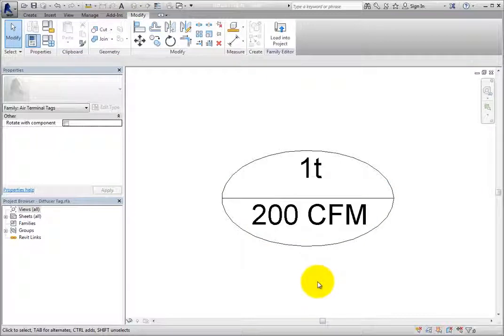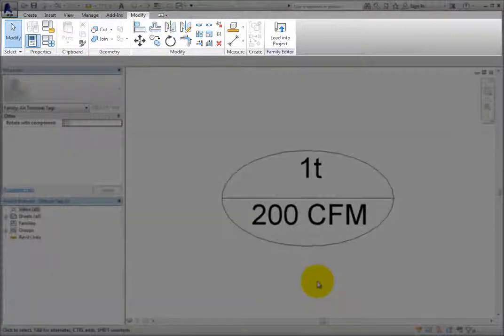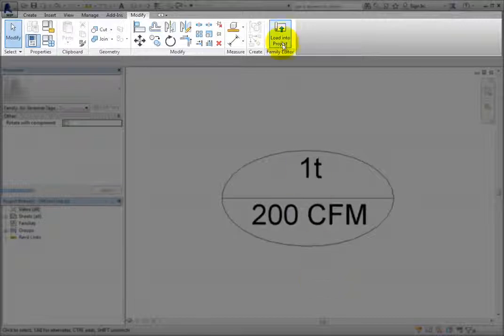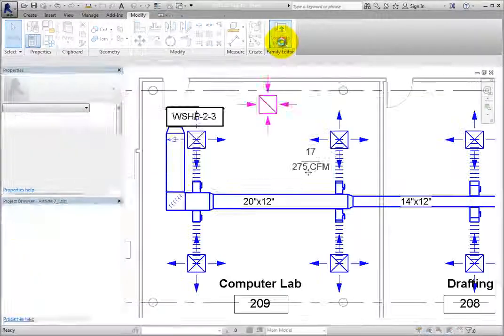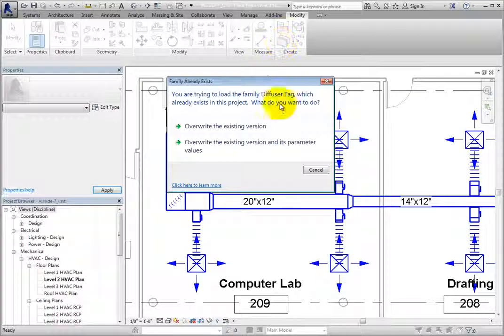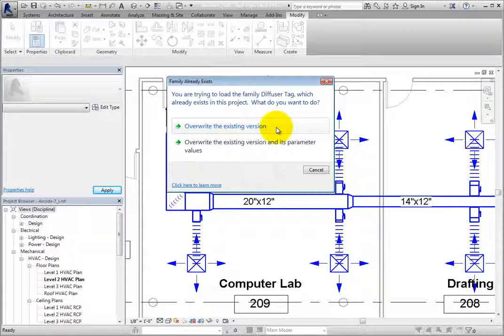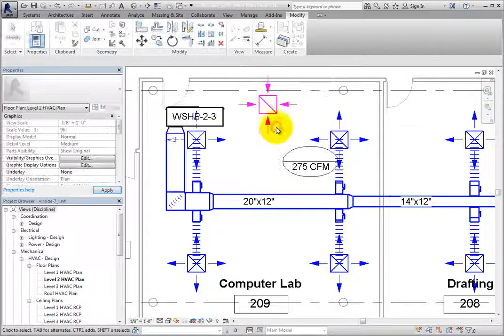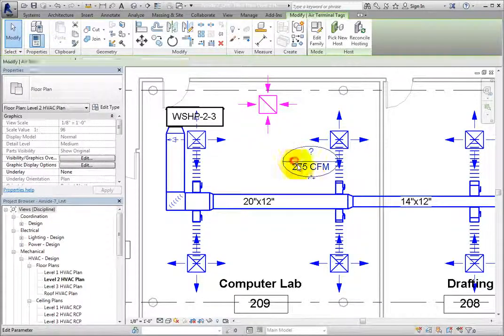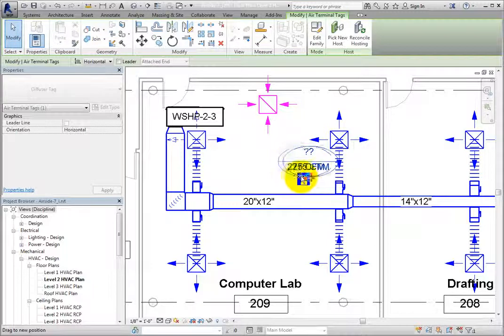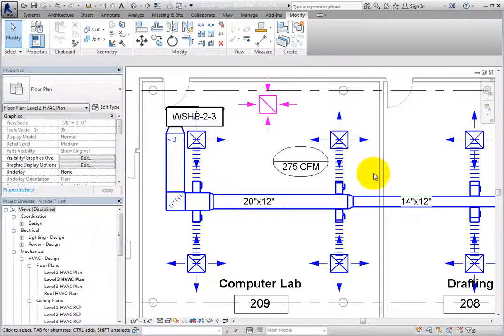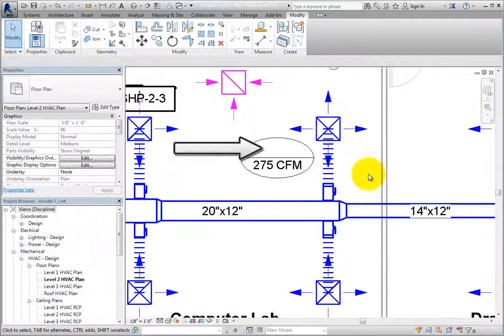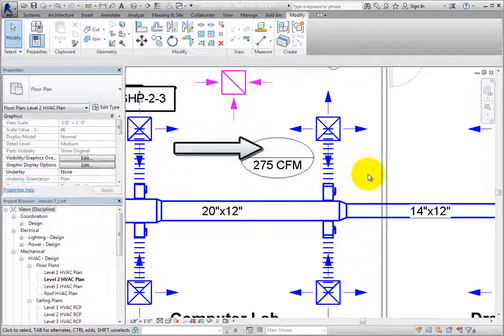Now I have a tag that looks better than the standard tag. In the Ribbon, I'll select Load into Project. In the Family Already Exists dialog, I'll select Overwrite the existing version. Back in the project, the new tag is loaded, but I can see that the air terminals do not have a type mark specified.